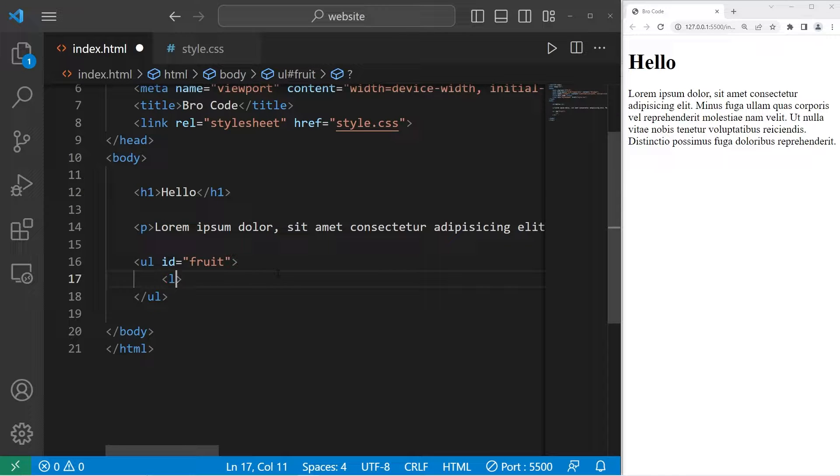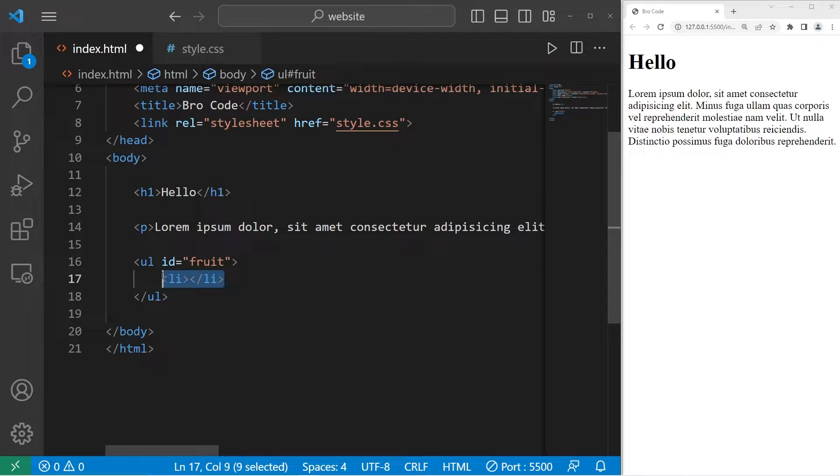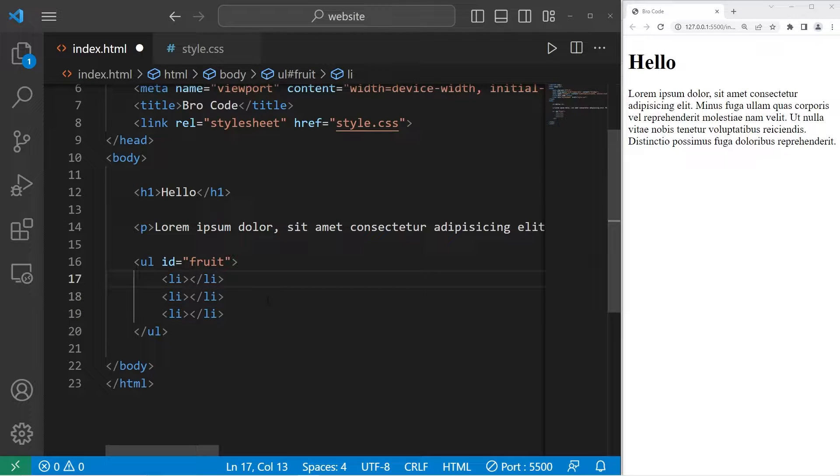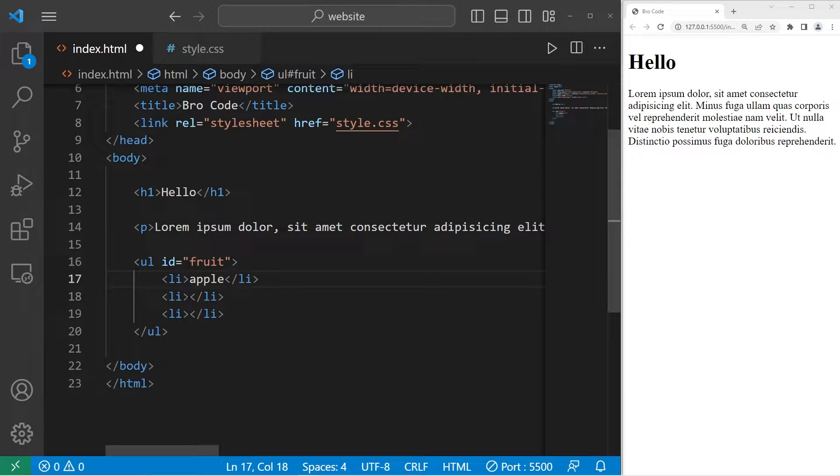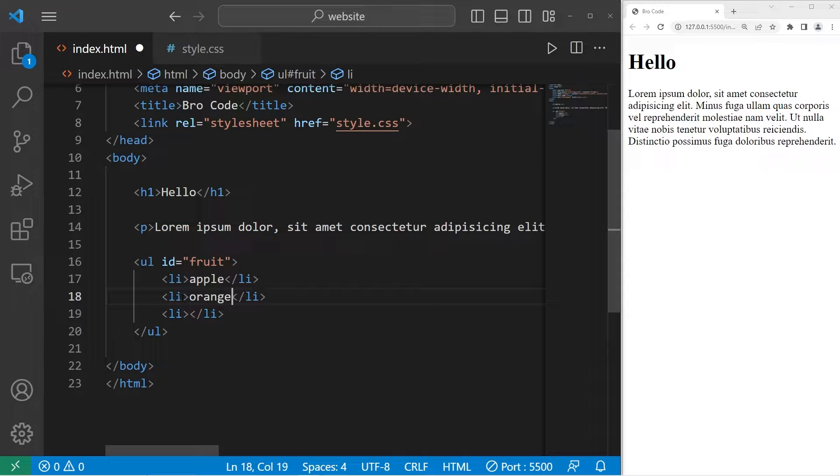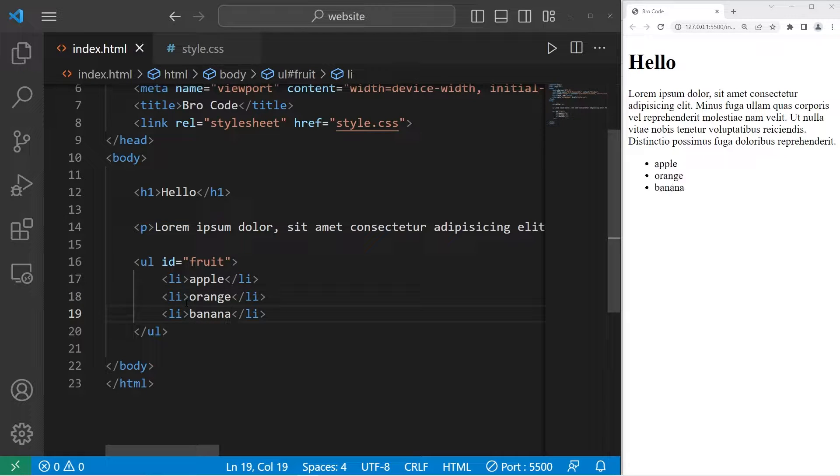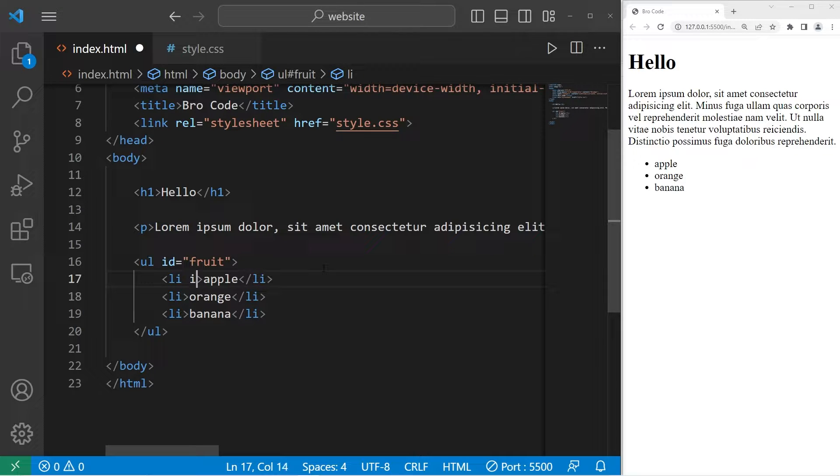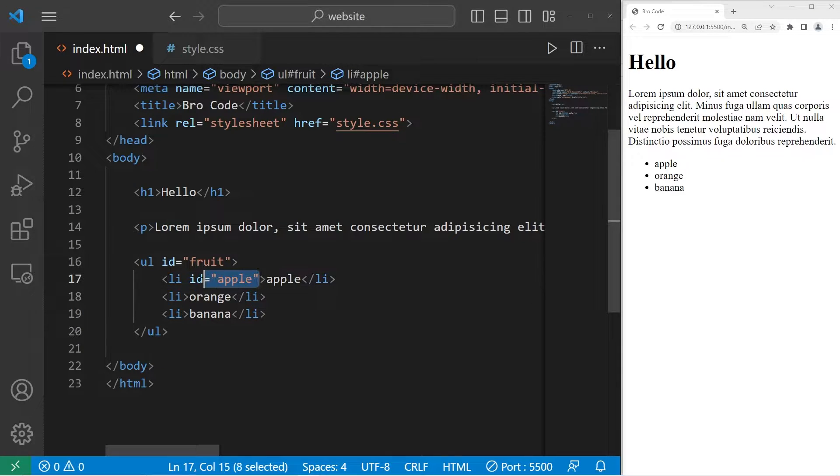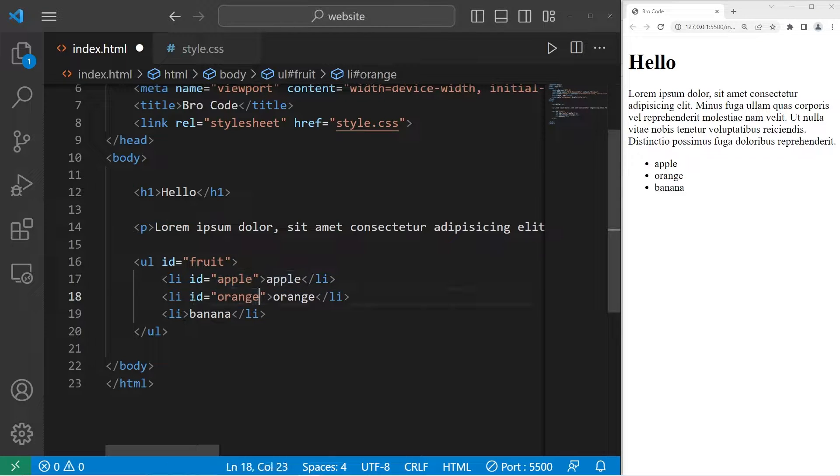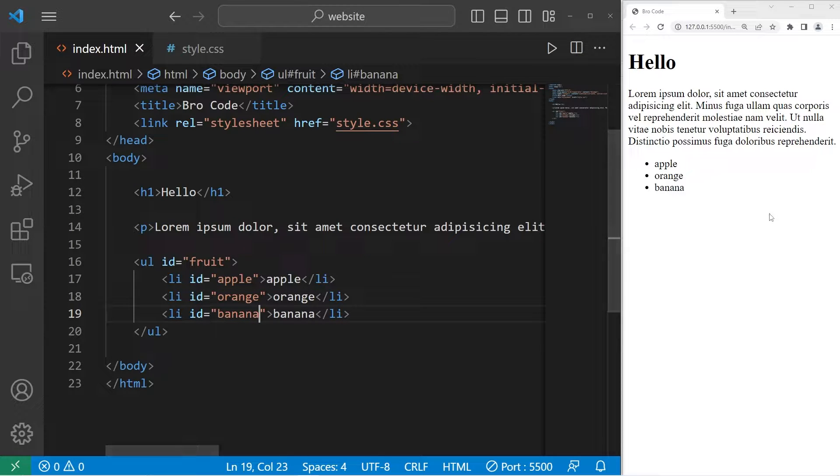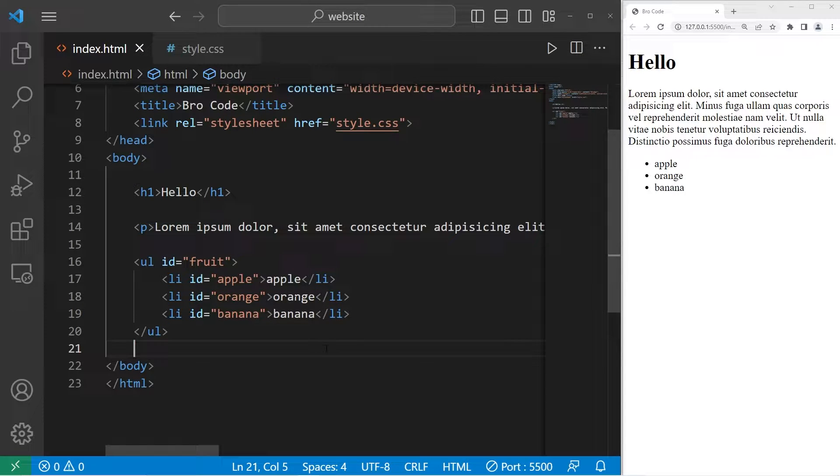We'll have three list items. The first list item will be apple, second will be orange, third banana. Let's give each of these list items a unique ID as well: apple, orange, then banana. All right, that is good enough for now. Let's head to our style sheet.